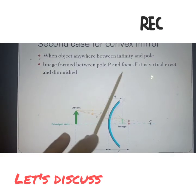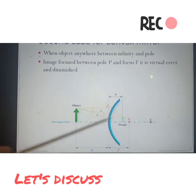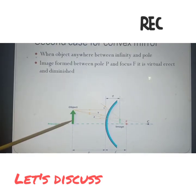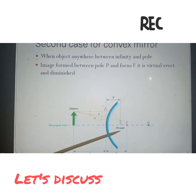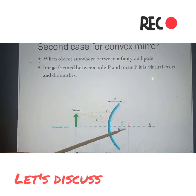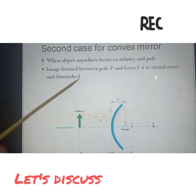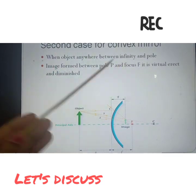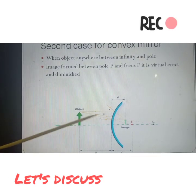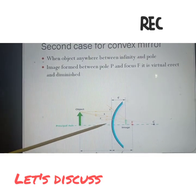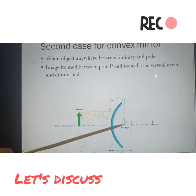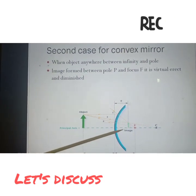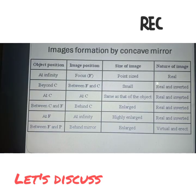Where is the image? Here is the image somewhere between F and P. The image is between P and F, it is erect, virtual, and diminished. So the second case of convex mirror: if object is between infinity and pole, the image forms between F and P, and it is erect, virtual, and diminished.